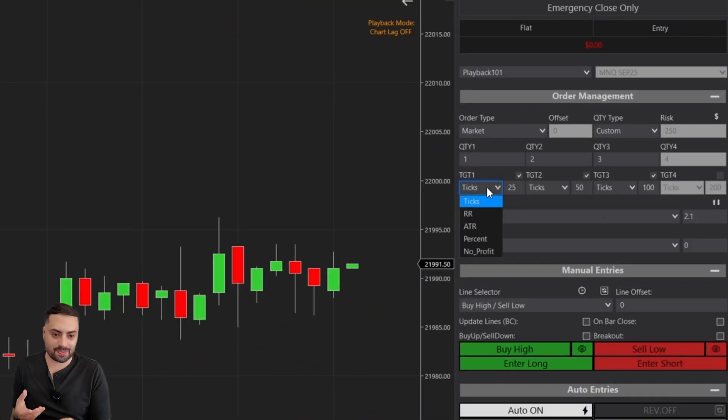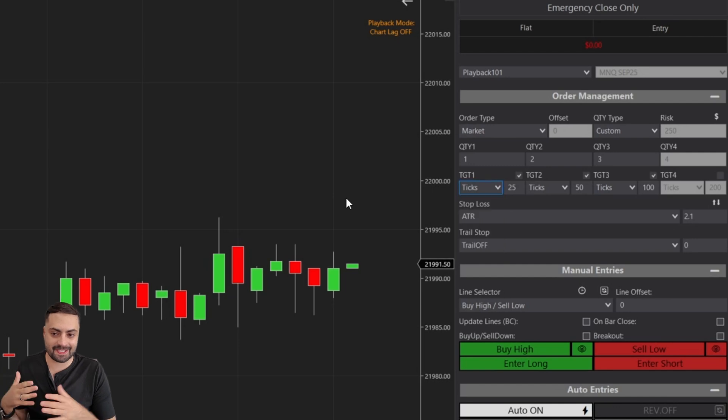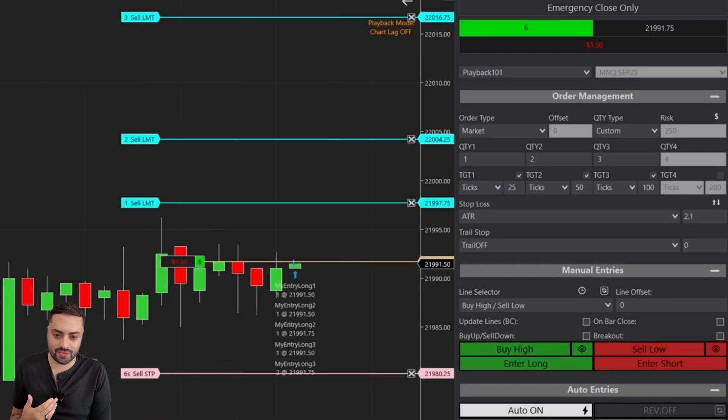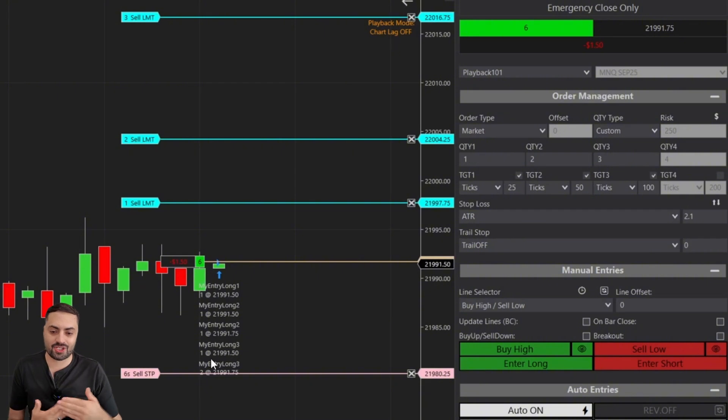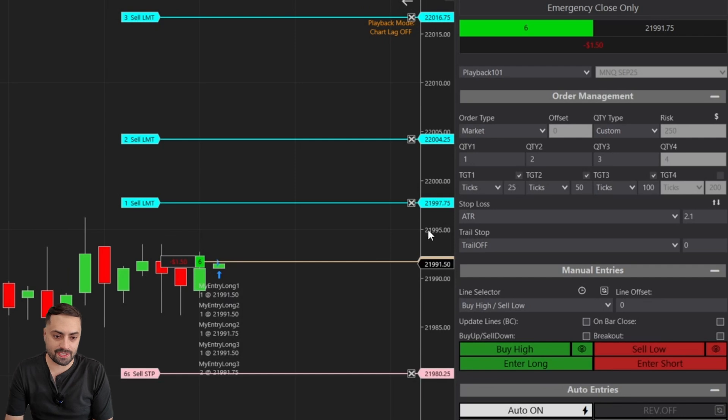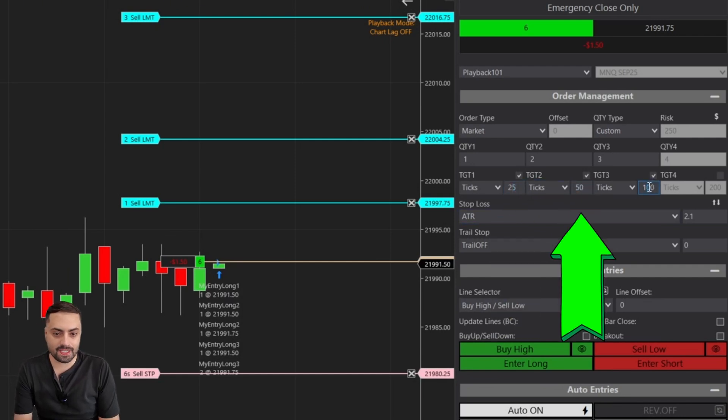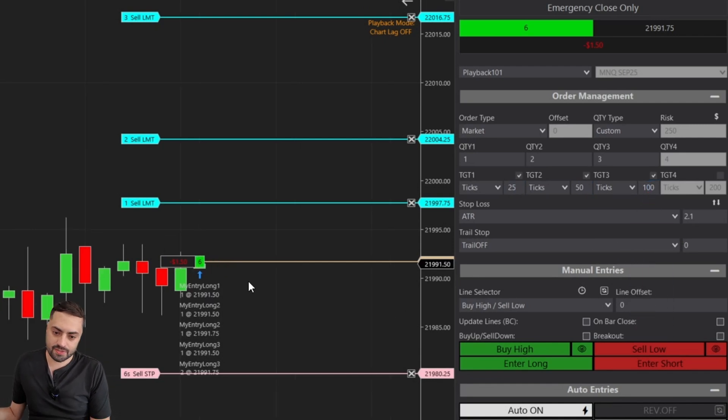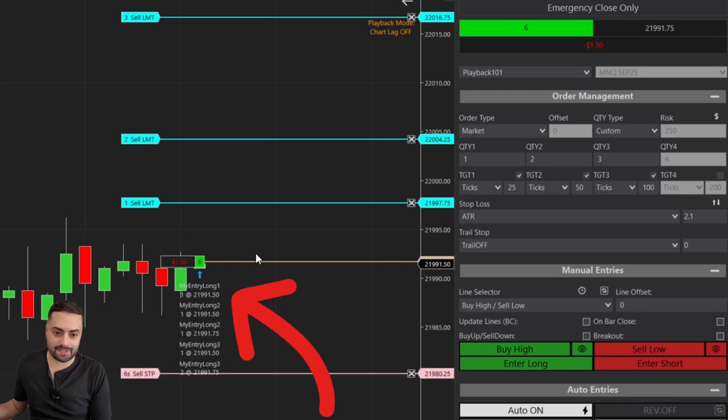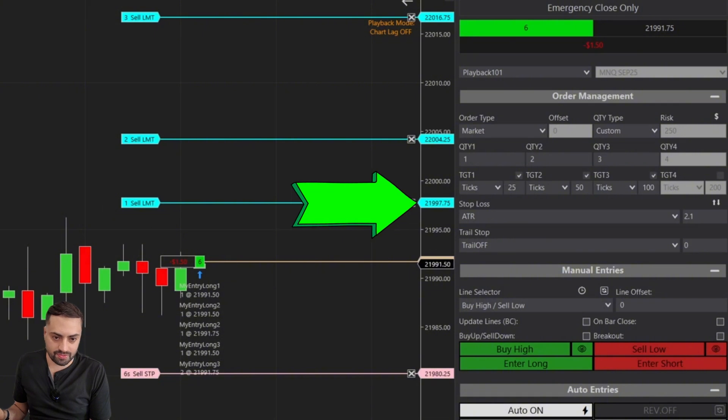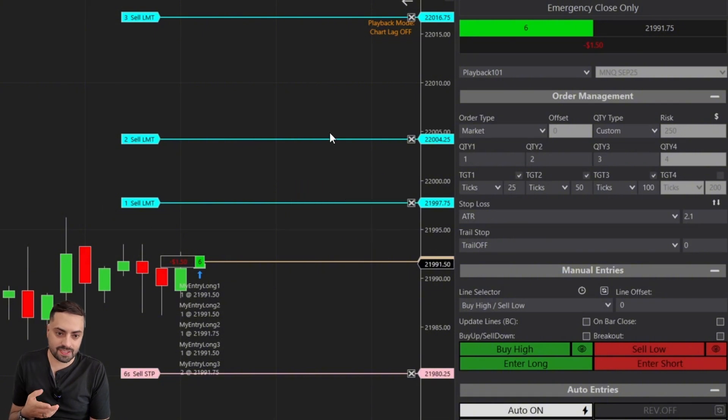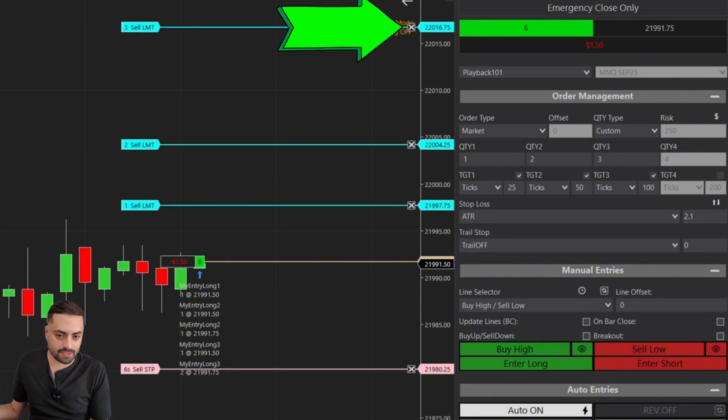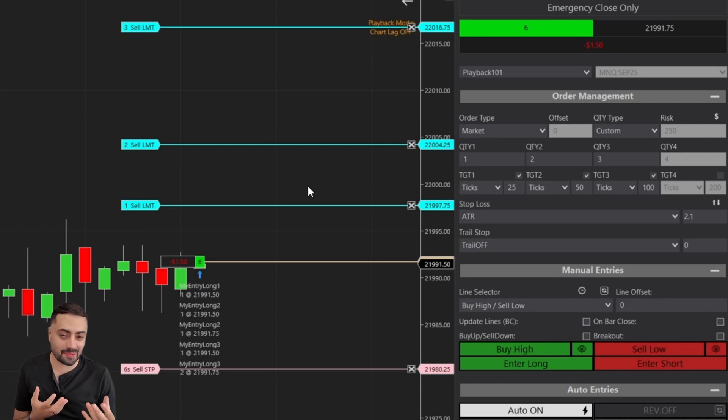For our first option, we're starting off with ticks, and this is exactly like we just showed in the previous example. When we enter a trade, it's just going to set your profit target that many ticks away from the entry price. So here we have 25 ticks, 50 ticks, and 100 ticks. If we look at our entry price 21,991.50, 25 ticks would be 6.25. Perfect. 50 ticks is 12.5, and then 100 ticks is 25.